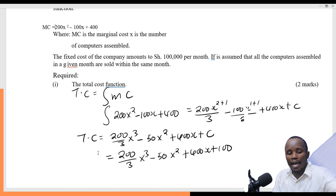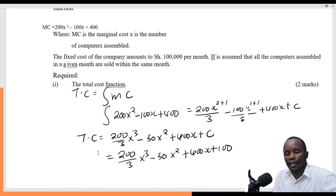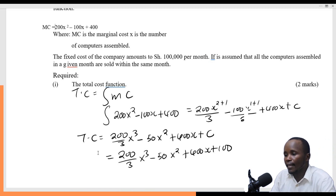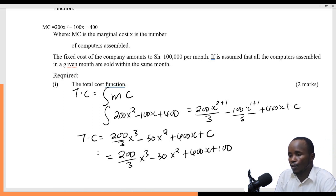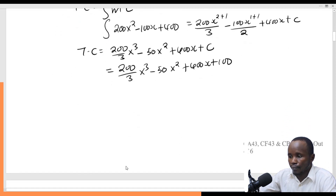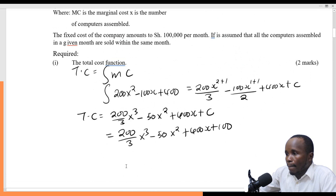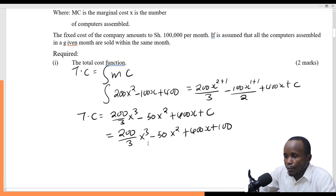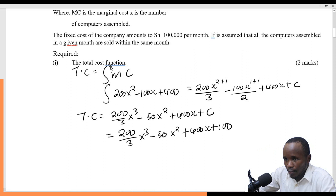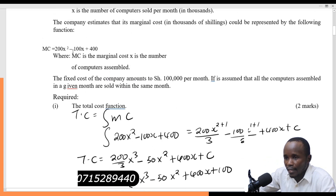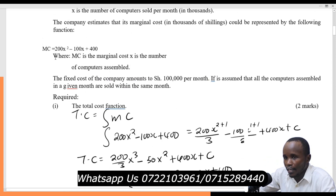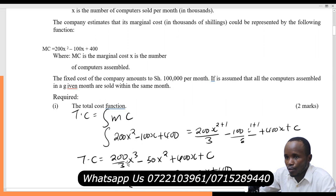Why am I adding 100? Because the figures were given in thousands of shillings, so the fixed cost of 100,000 becomes 100 in thousands. This becomes our total cost function. Remember: when you want to find the total cost, you just need to integrate the marginal cost.